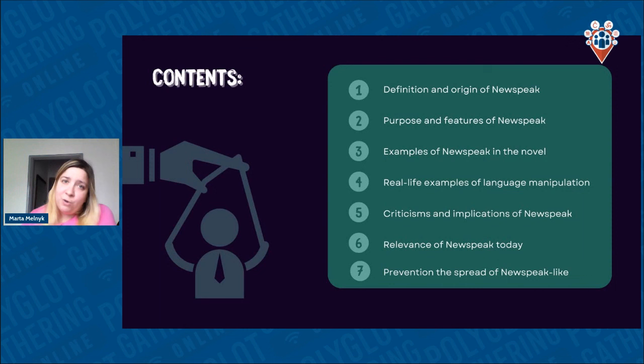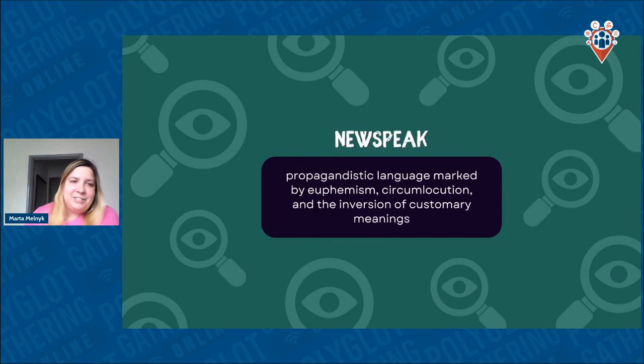For example, what is the definition and origin of Newspeak, purpose and features, examples in real life, some criticism and implications, relevance, and also ways to prevent the spread of Newspeak. So let's start from the beginning.